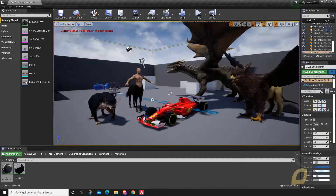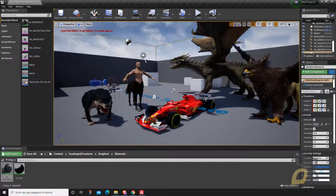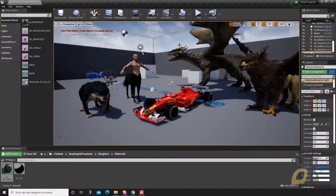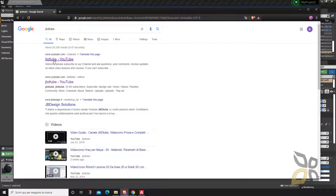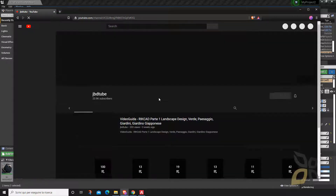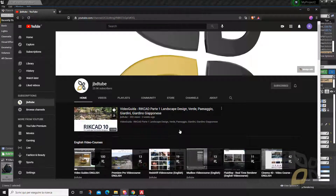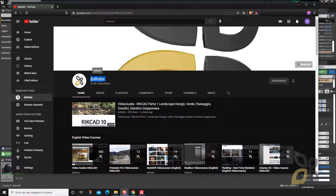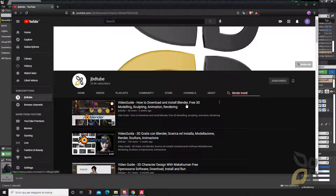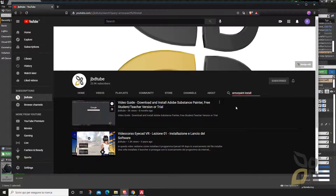This is an Unreal Engine scene — I've already started a new project and imported this from the Unreal Engine marketplace. Now, you've probably used Unreal Engine before, but many of you may not know how to install Blender and ArmorPaint. For those less experienced, you can go to the YouTube channel JBDTube and search for 'Blender install' to learn how to download and install Blender for free — and the same for ArmorPaint. ArmorPaint is a little bit more difficult to download and install.